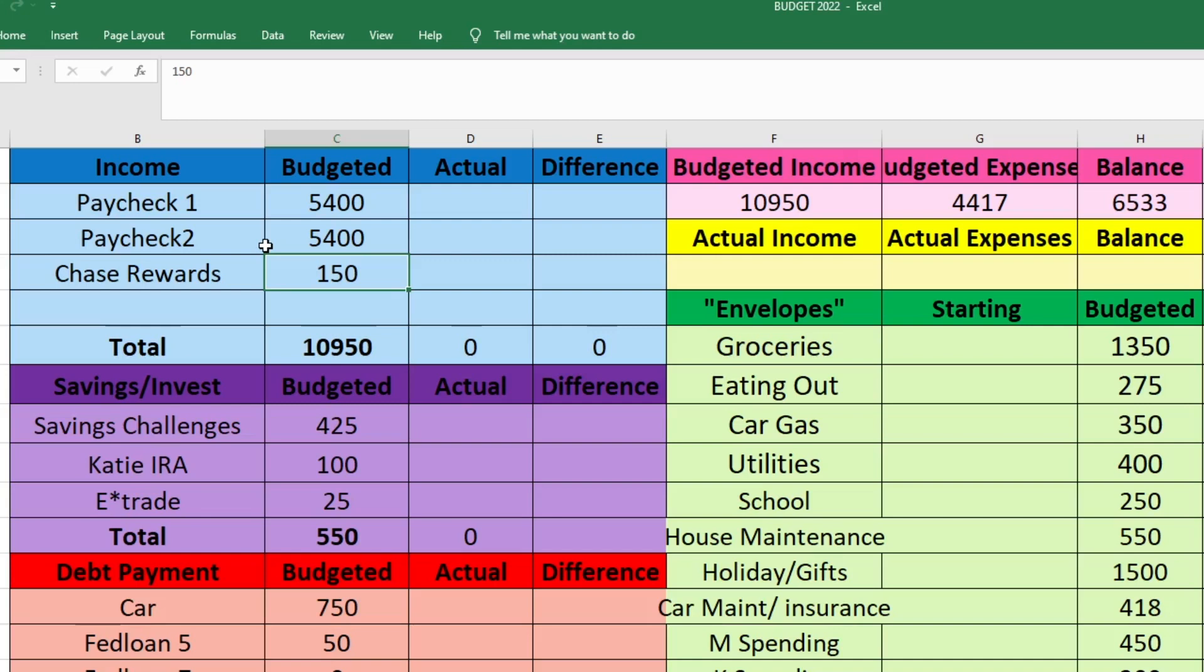We're planning on $150 for that credit card but I actually think it's going to be a little bit higher. However, I always budget on the low end. The rewards balance doesn't update until the credit card statement closes, which is like December 4th for us. So I won't know the actual amount until December 4th, but I know it's going to be at least $150. My total budgeted income is $10,950.